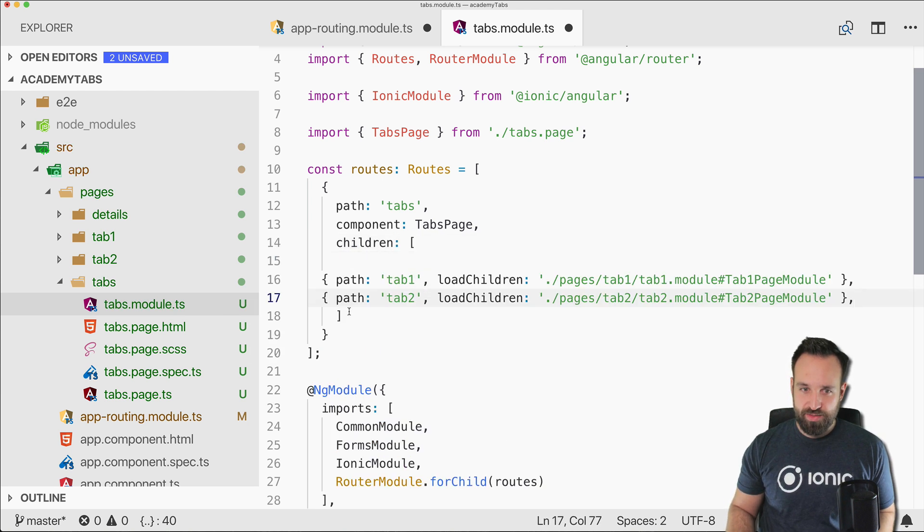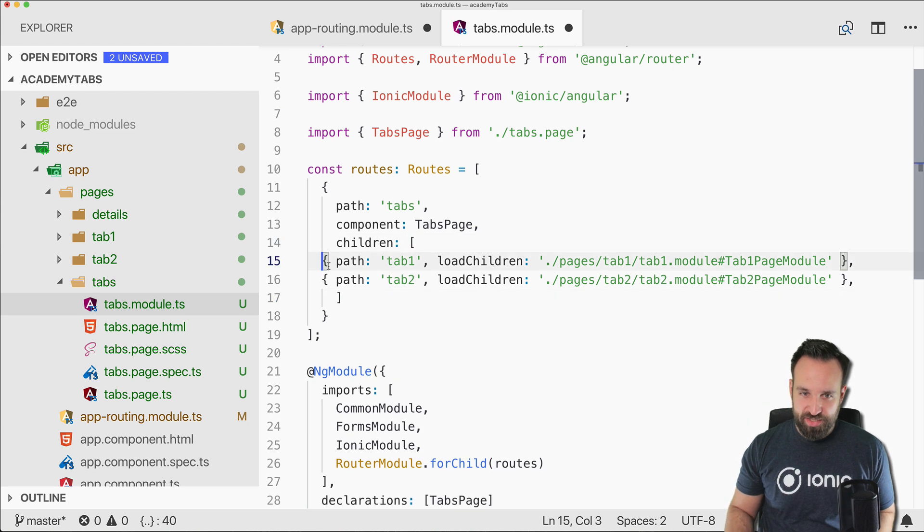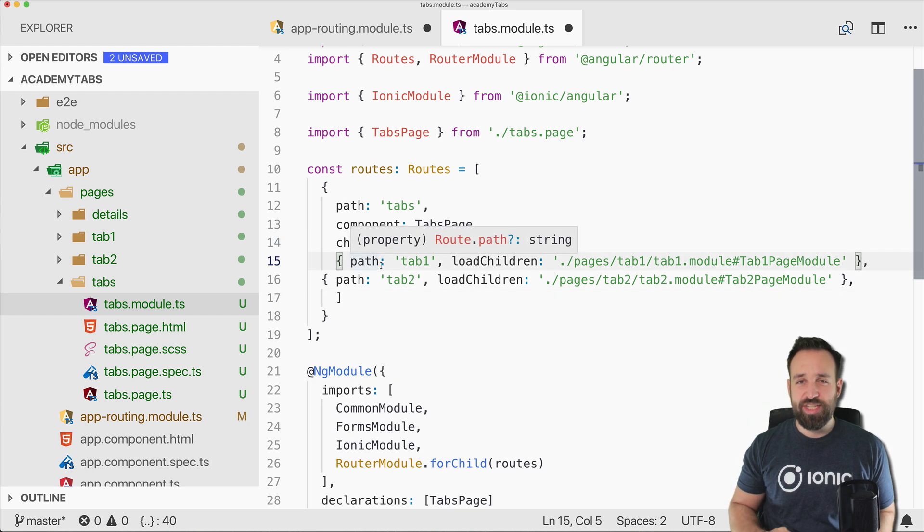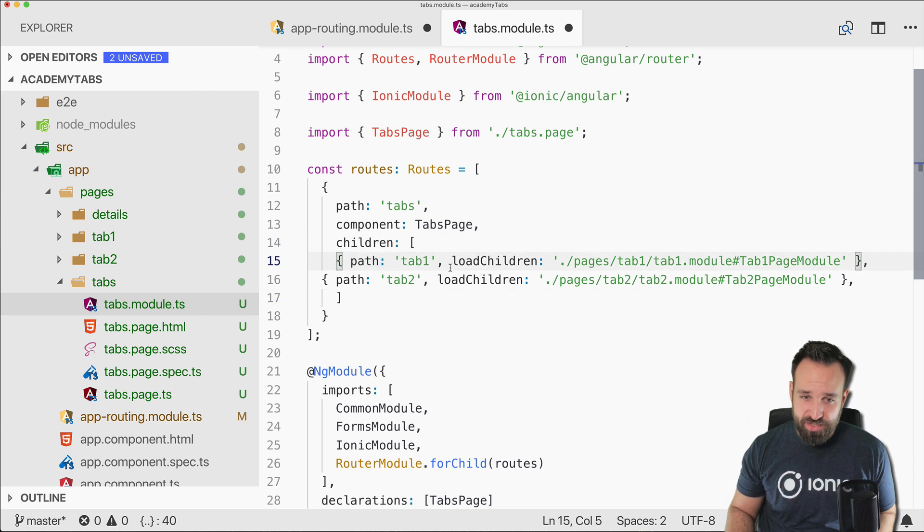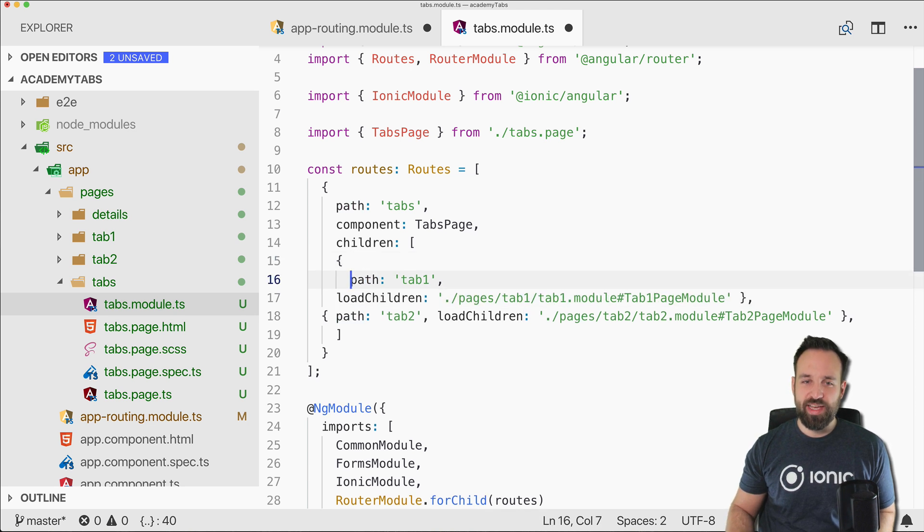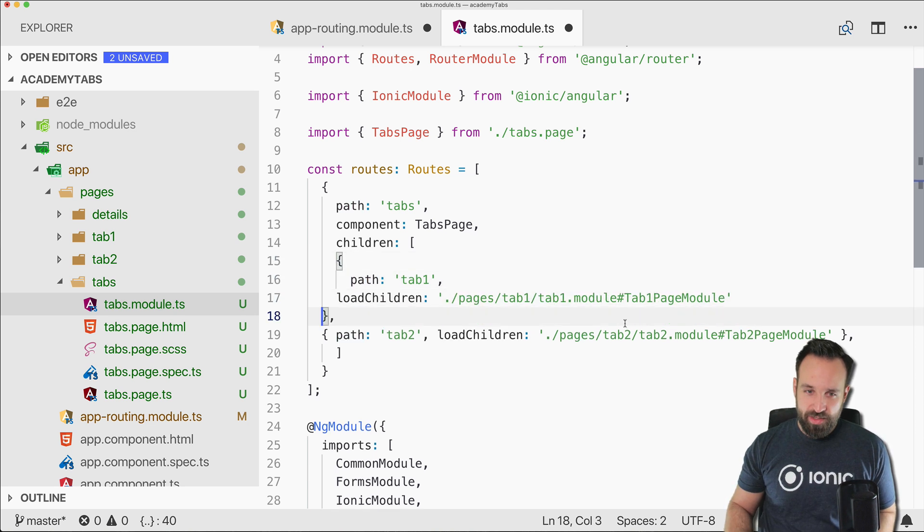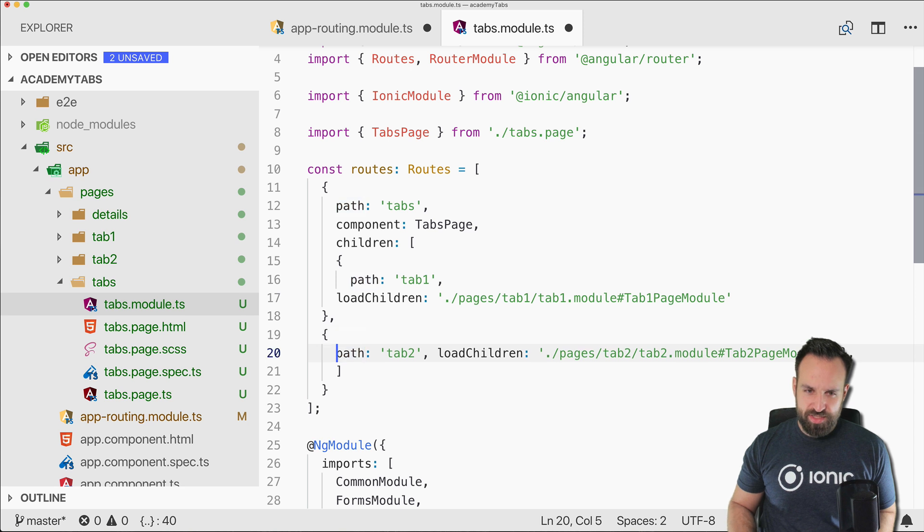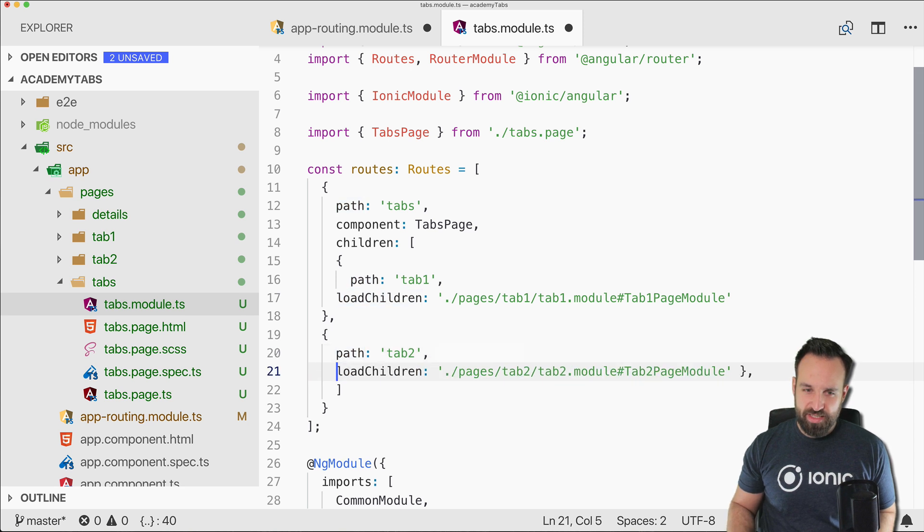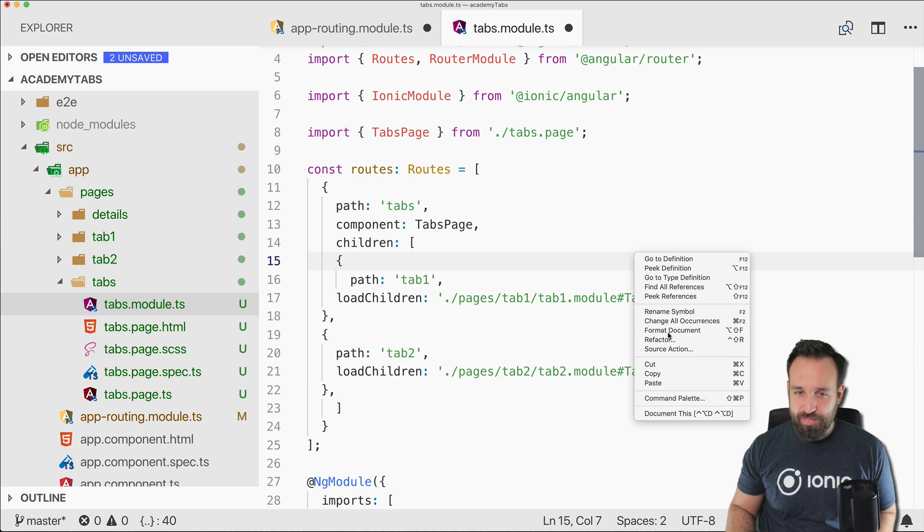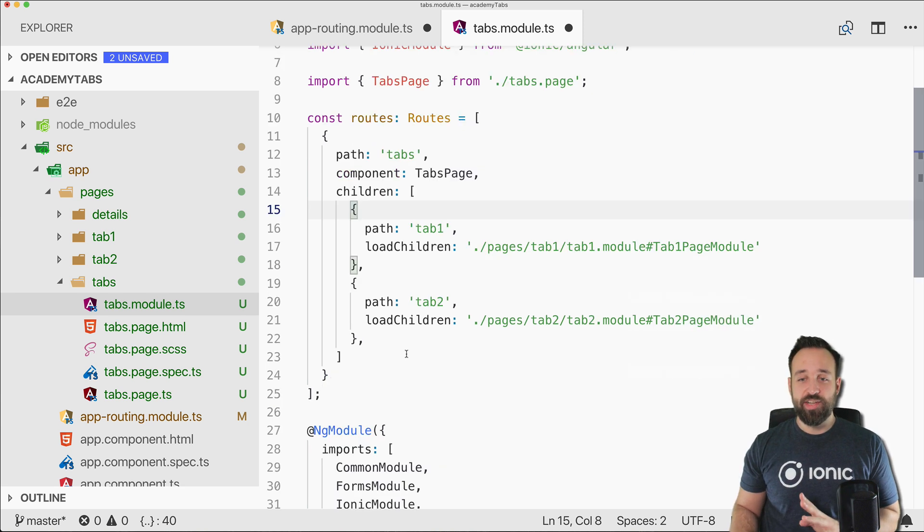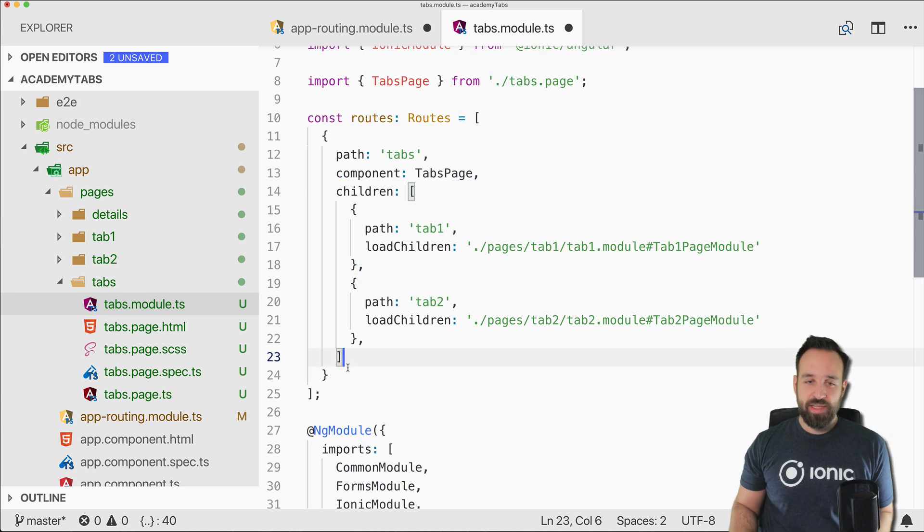In here we can now define the children for this tabs page. Here goes the information for the two tabs that we want to display on our screen. Previously we had named router outlets, those are gone which is actually a lot easier now, especially also for the side menu and also combining side menu and tabs, everything got a lot easier.